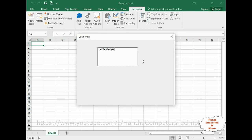That's it! In this video tutorial I have explained how to count the characters dynamically from a TextBox in UserForm VBA code. Thanks for watching, and please subscribe to my channel. Catch you in my next video tutorial.